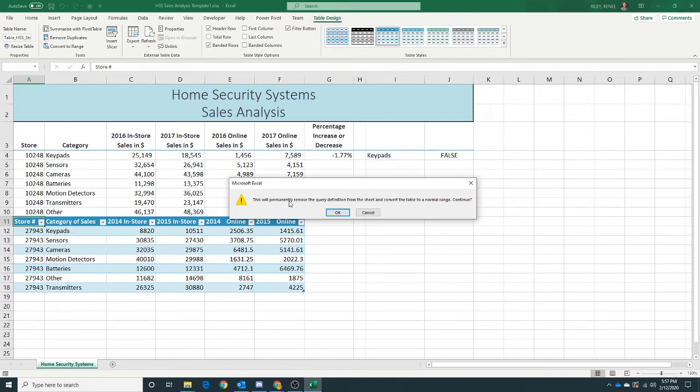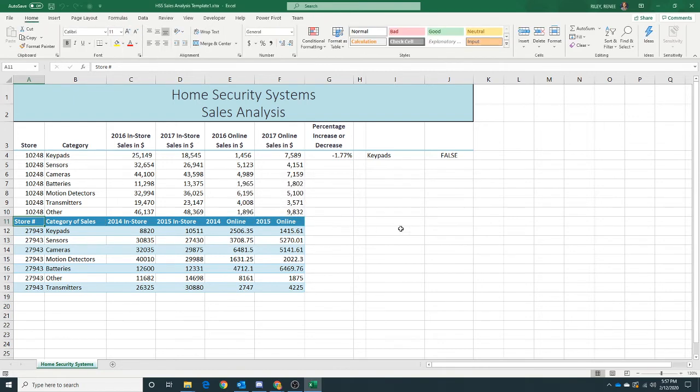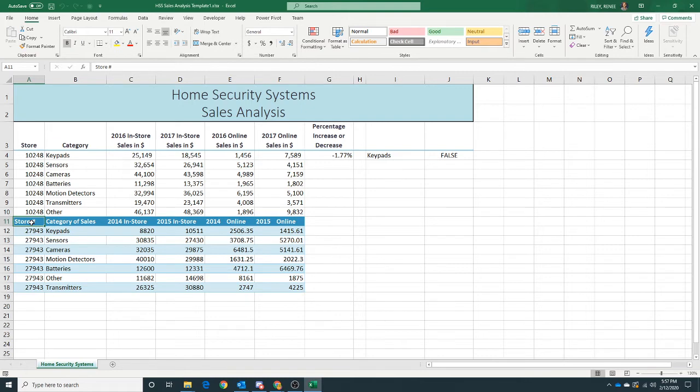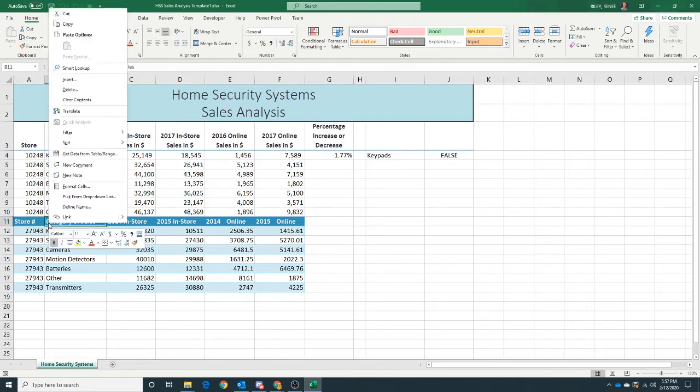And we are okay with that. We want to convert it. Now we want to right-click the row heading for row 11 to display shortcut menu and click Delete to delete this row.